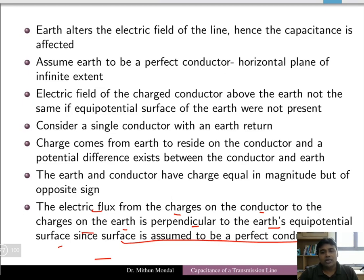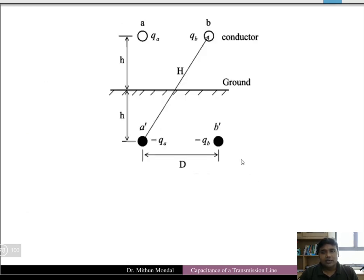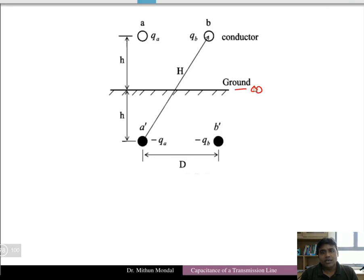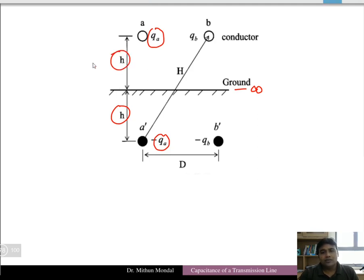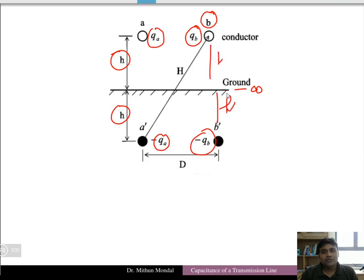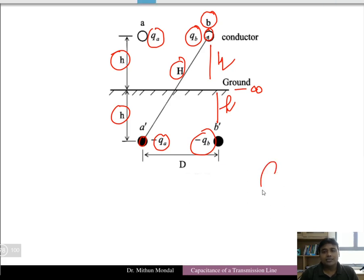The flux lines originating from the charge to the conductor are perpendicular to the earth's equipotential surface. Now consider a ground of infinite extent with a charge qa and its negative image minus qa located at the same height above and below the earth's surface. There is also a two-wire line with the other wire carrying charge qb, and minus qb at the same height h above and below the earth's surface. The distance between conductor qb and the image a-dash is equal to capital H, and we need to find the capacitance of this line.